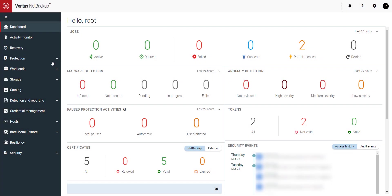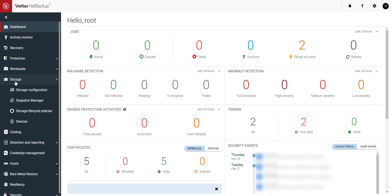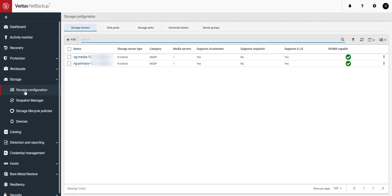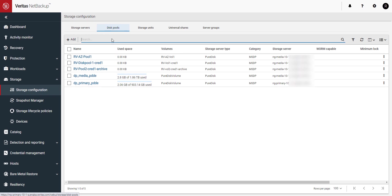First you'll need a storage server, and for this demo mine has already been created. Let's go to disk pools and add our new storage. Click on disk pools and then click on the plus add button.